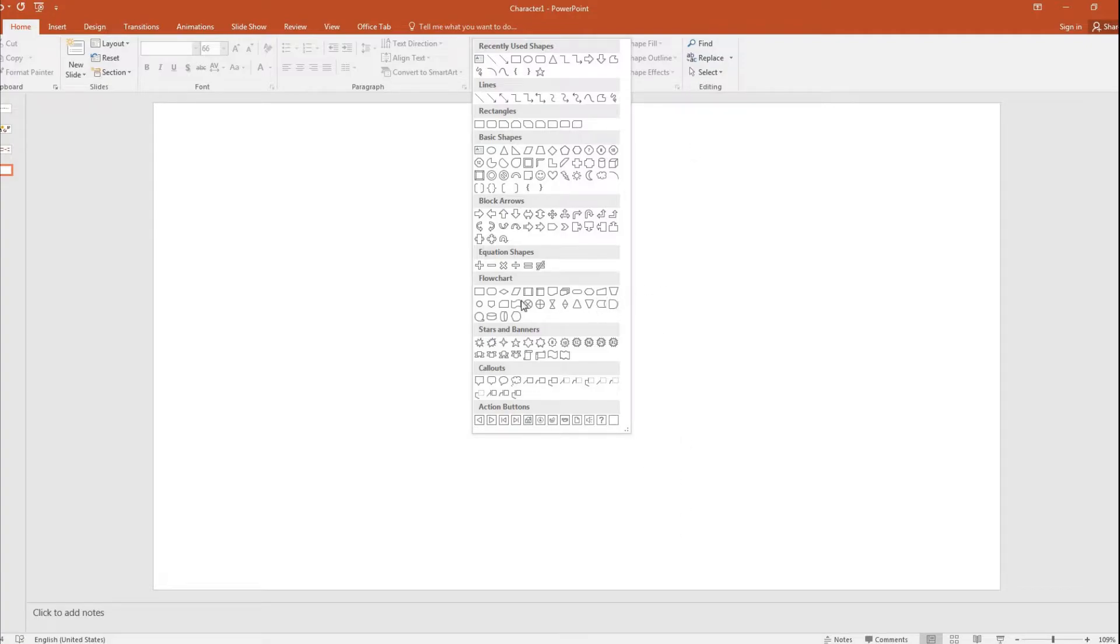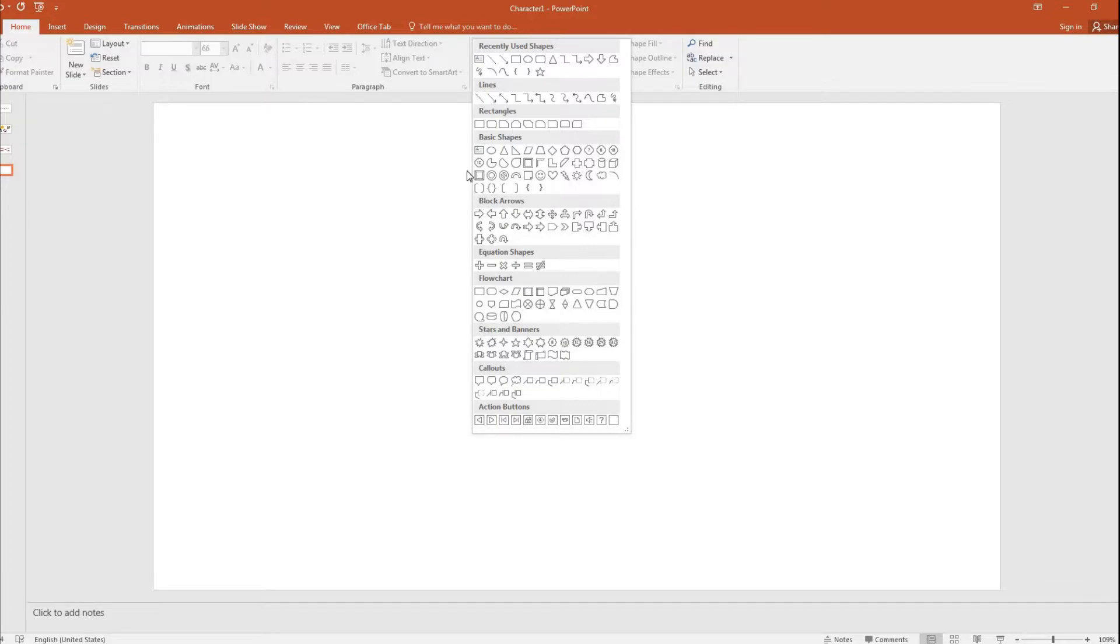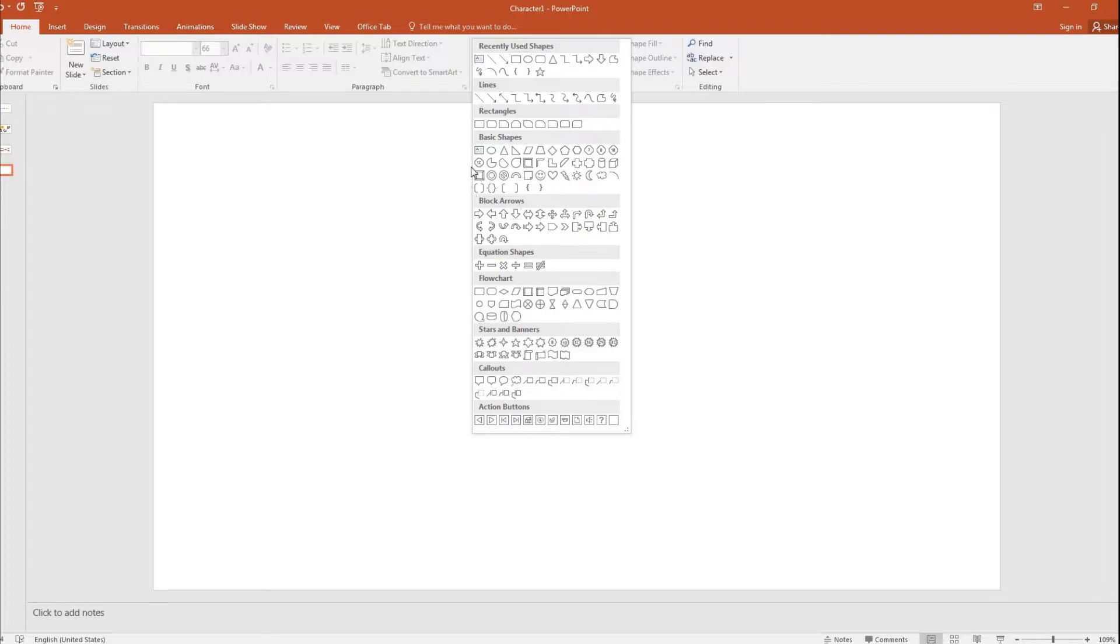All those things can be done with the flow charts, but that is not going to help you much. So what we are going to do is mostly pick all these shapes, the basic shapes and the rectangles and of course the lines. Out of these three sections, we are going to do all the drawings like what you are going to see.